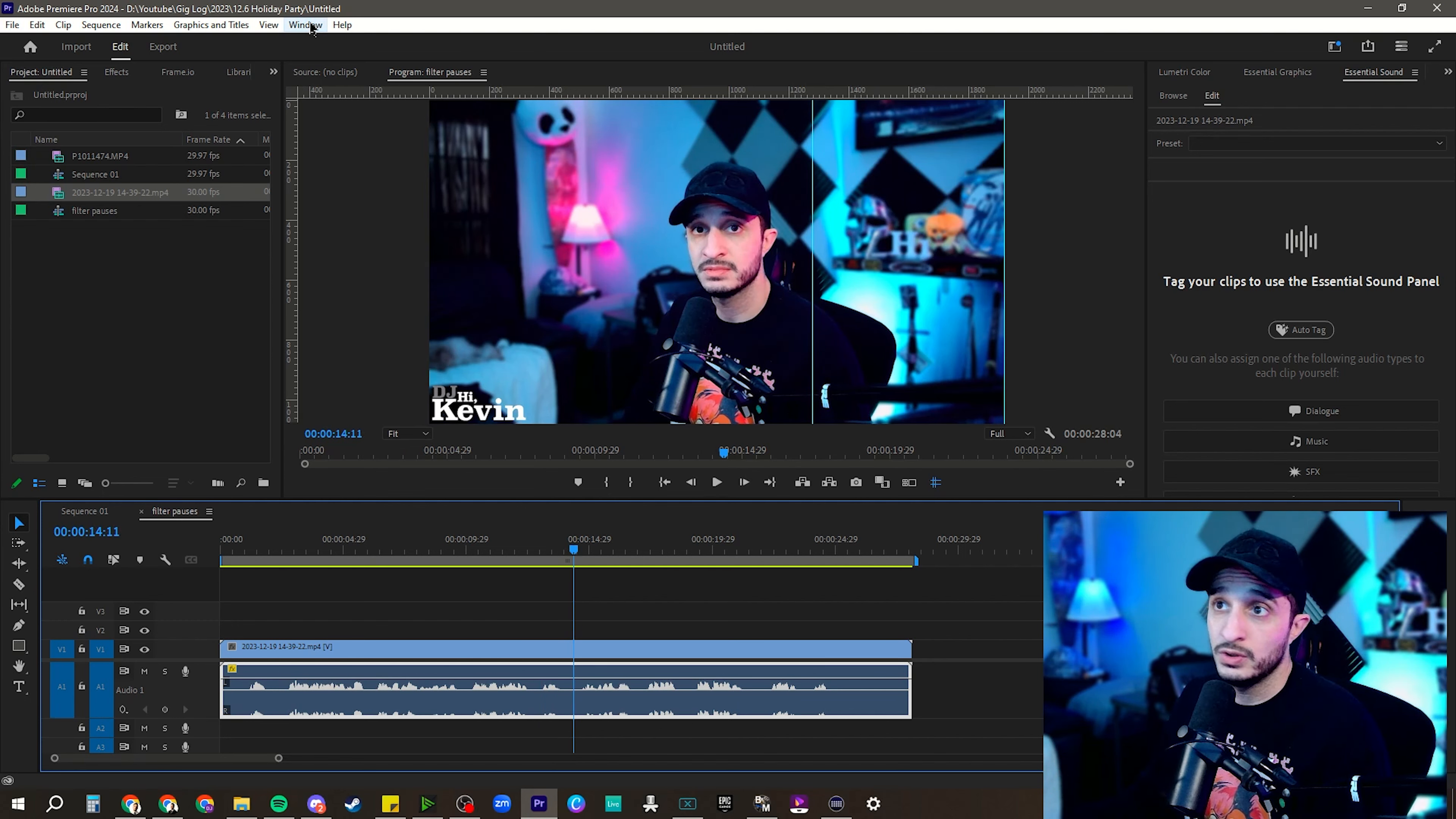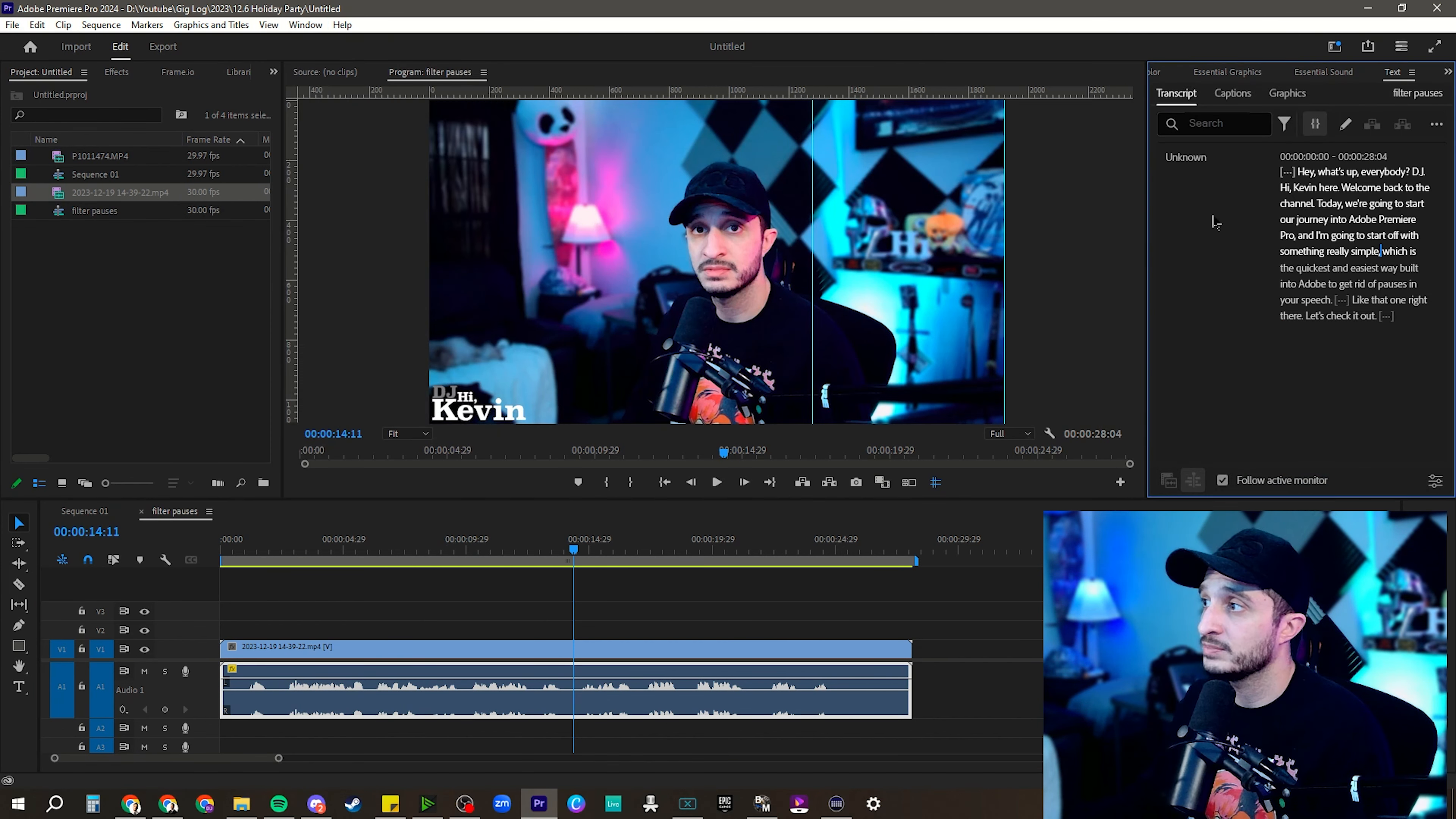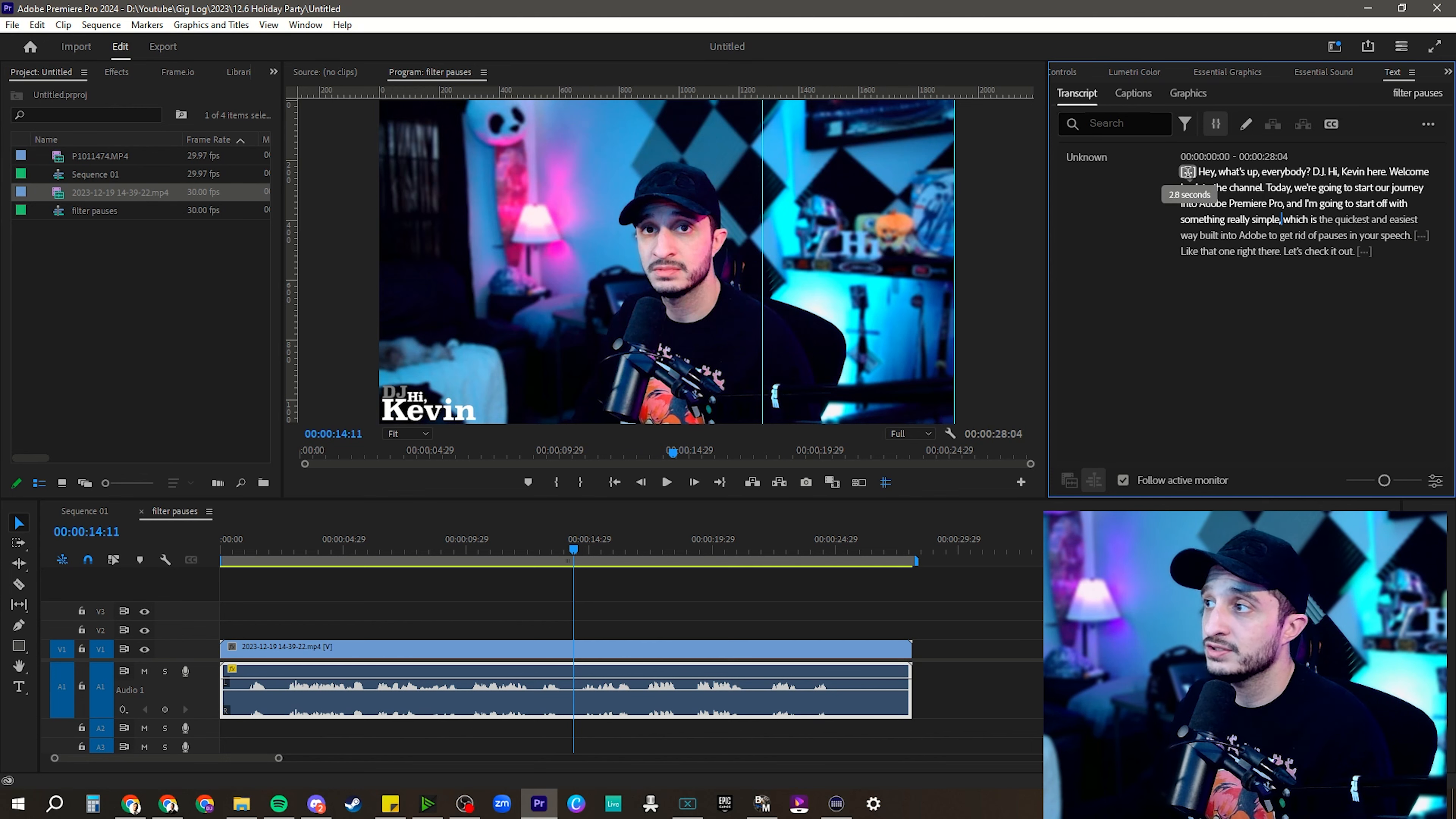What we're going to want to do is open our text panel first. So window, roll down to text. It opens up here for me in the top right. I'm going to scooch it over just so we can see it a little easier. And you can see right from the beginning, you're going to get a lot of these dot, dot, dots. So these are representing the pauses.